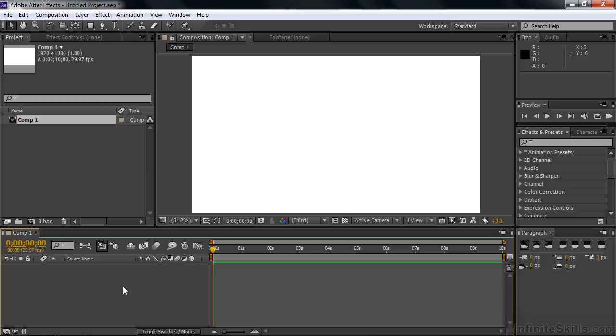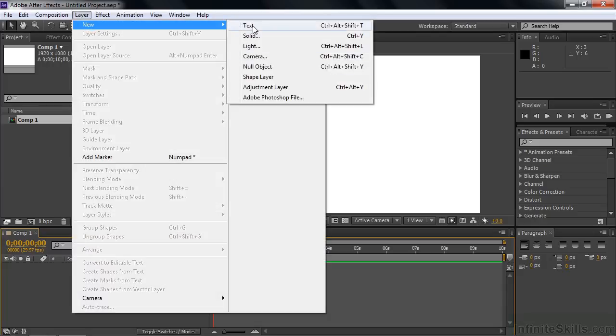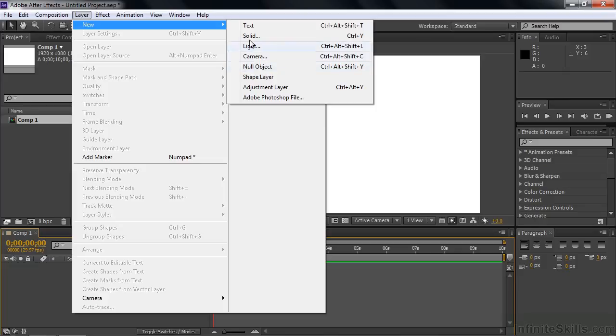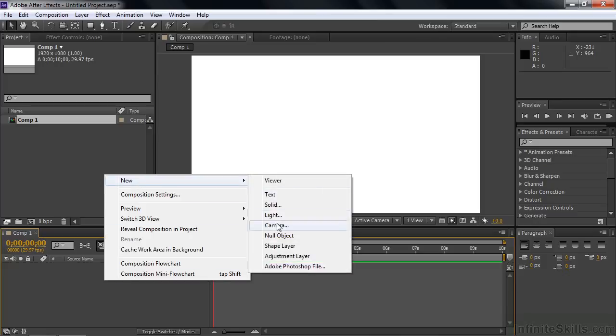There are a couple of ways to do that. The standard way is to go Layer, New, and you can see the new kinds of layers you can add to a composition. But I like working with context menus. A context menu is when you right-click someplace and it puts up a menu that's contextual for where you clicked. So I'm going to right-click here in the timeline. It says New, and you get that same list again.